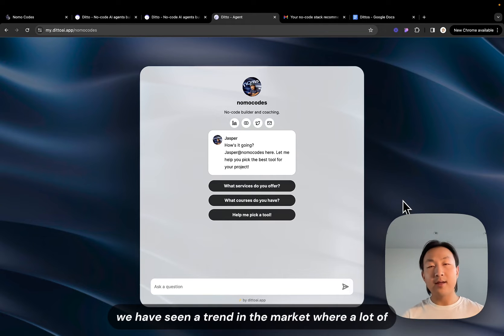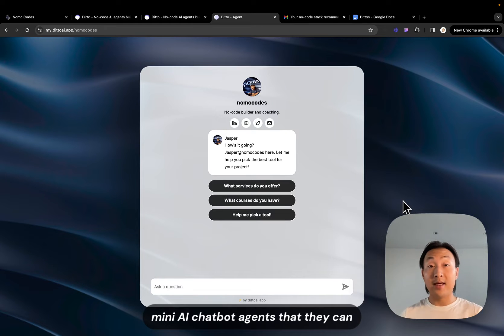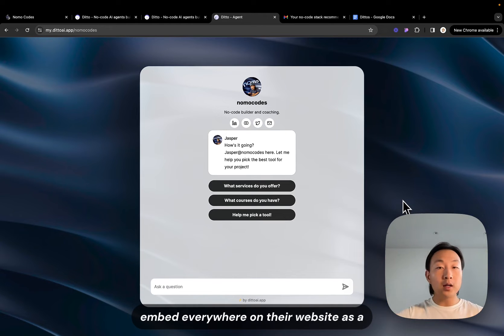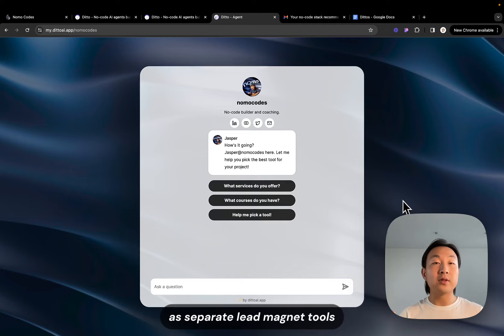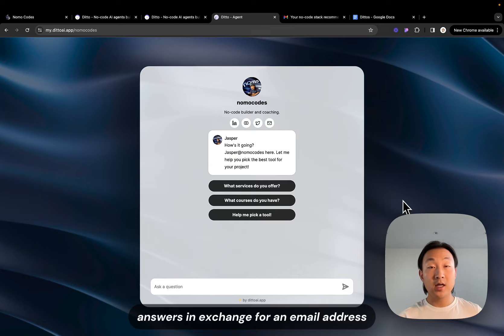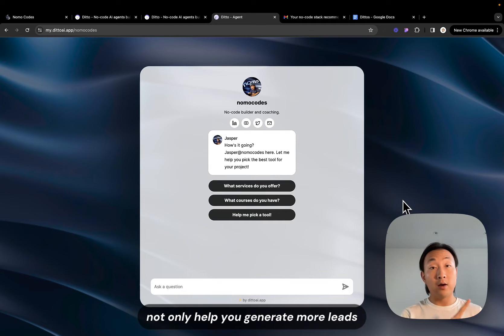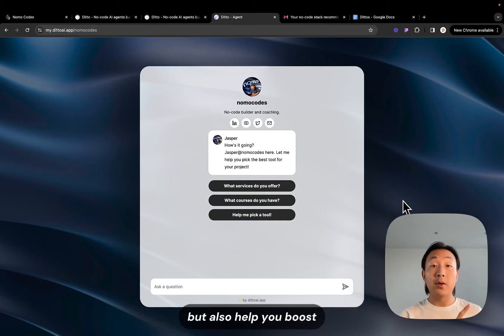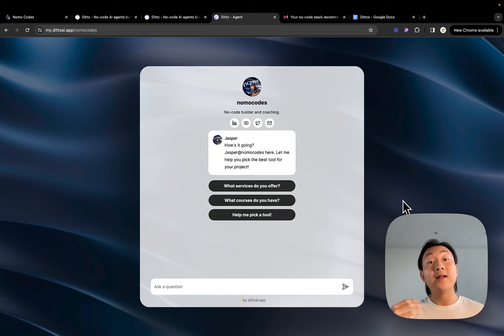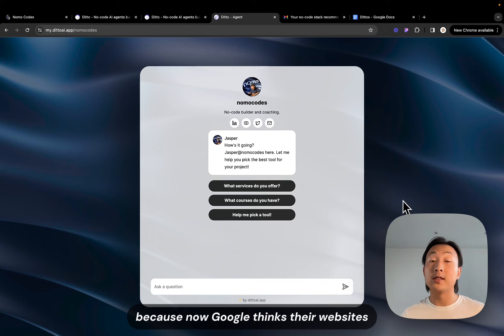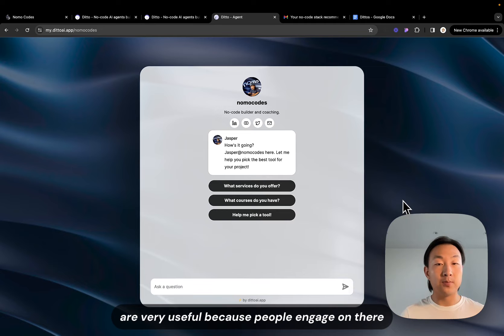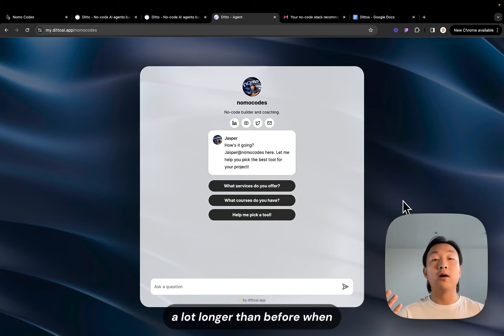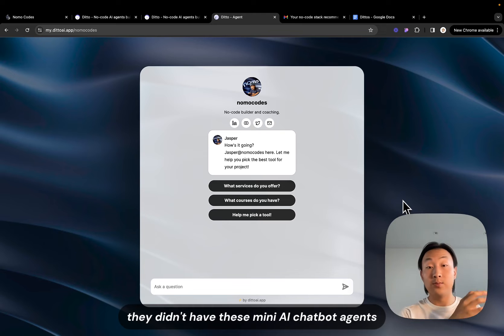We have seen a trend in the market where a lot of companies are creating these mini AI chatbot agents that they can embed everywhere on their website as separate tools, as separate lead magnet tools to provide personalized answers in exchange for an email address. So this is a new way to not only help you generate more leads but also boost the time of engagement on your website and in turn they have seen increase in their SEO ranking because now Google thinks their websites and pages are very useful because people engage on there a lot longer than before when they didn't have these mini AI chatbot agents.